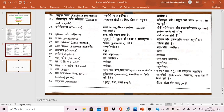Limb bones are not pneumatic in Ratitae, while the limb bones are pneumatic in Carinatae. Flight muscles, which are useful in flight, are less developed in Ratitae because these are flightless birds, while these are well developed in Carinatae because these are flying birds.